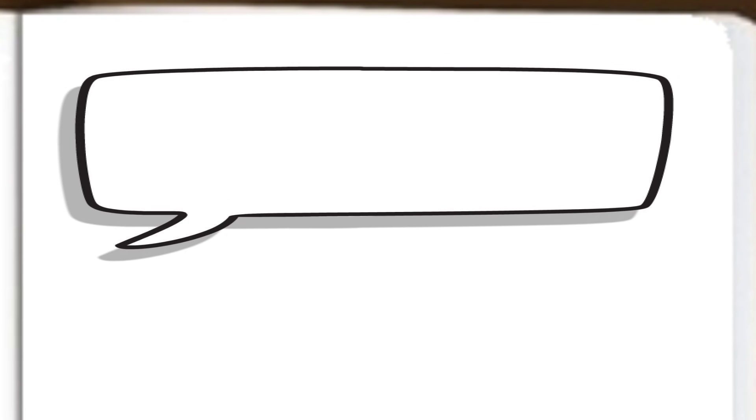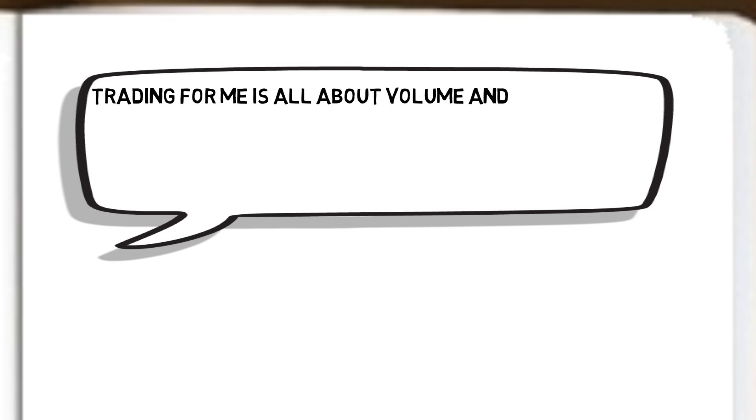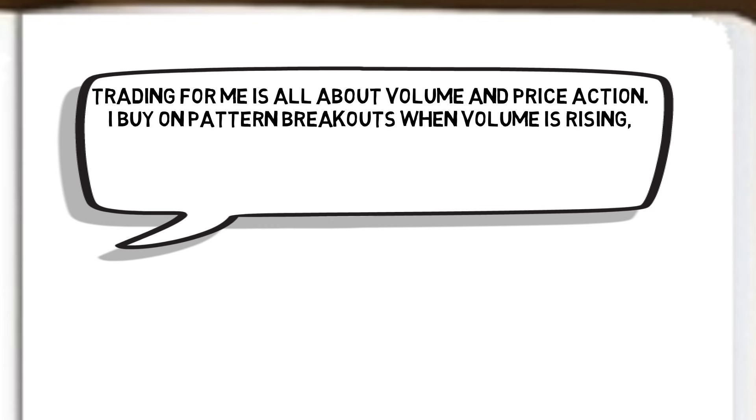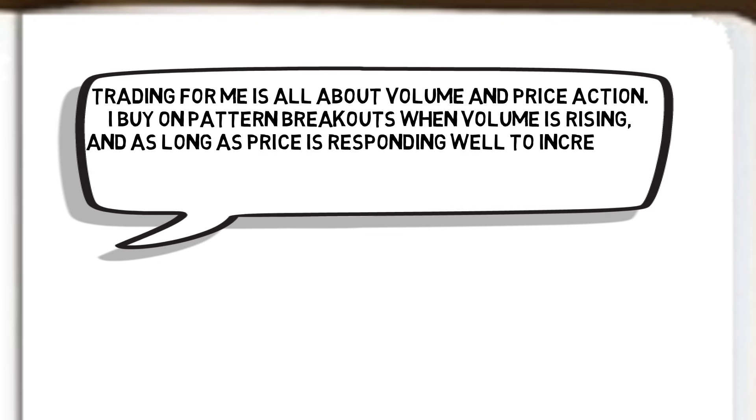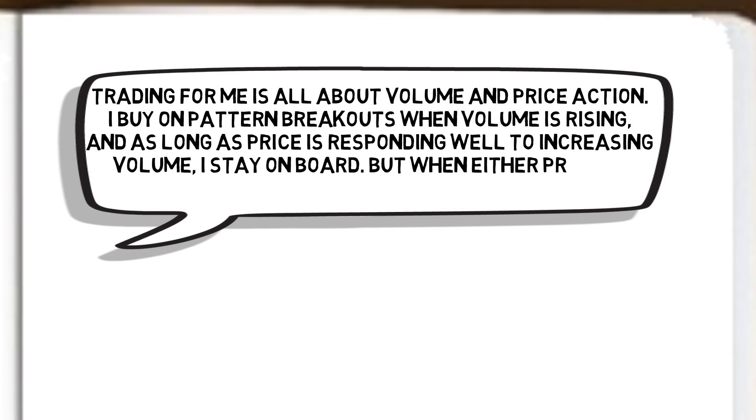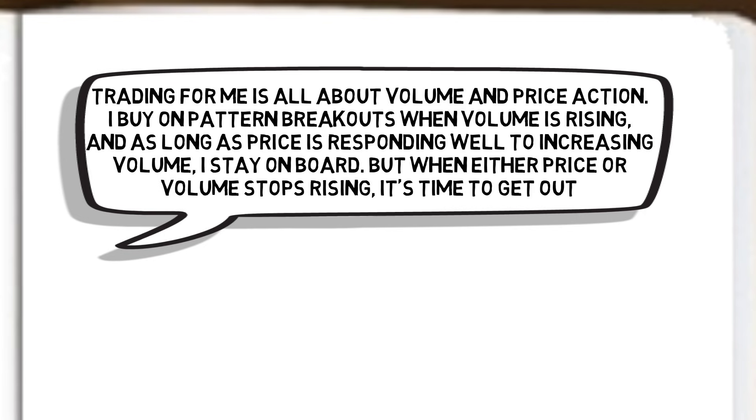Dan summarized his concept best when he said, trading for me is all about volume and price action. I buy on pattern breakouts when volume is rising, and as long as price is responding well to increasing volume, I stay on board. But when either price or volume stops rising, it's time to get out.